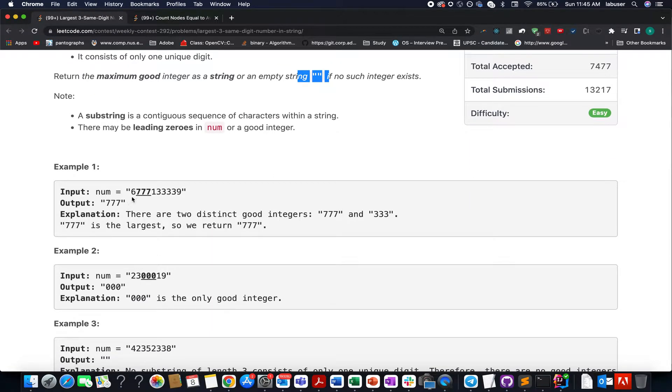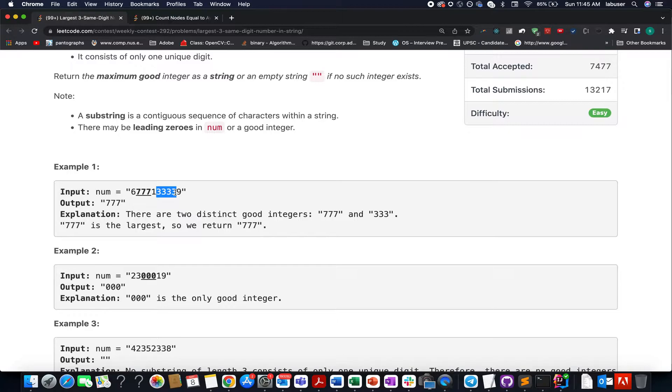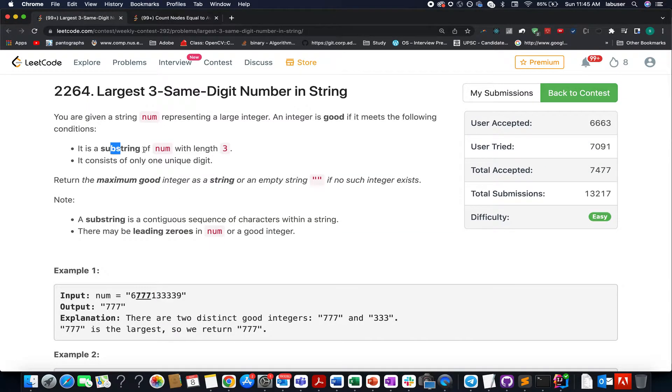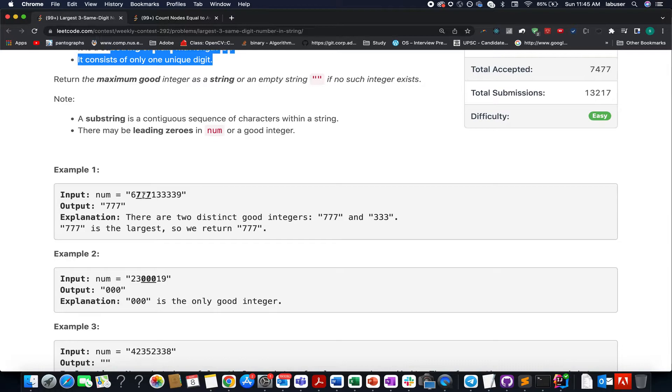Let's walk through an example. Here there are two instances. First you can see 7 occurs 3 times and in the second case you can see 3 occur 4 times. So both the conditions are met and which one is the greater value out of 7 and 3? 7 is the greater value. Therefore we will return 777 as the answer.